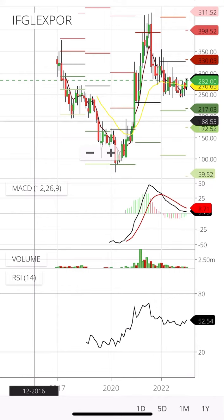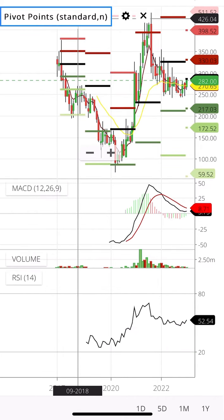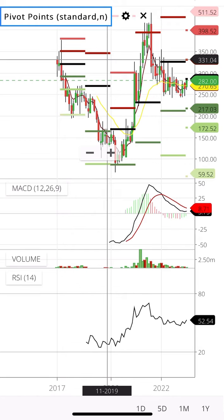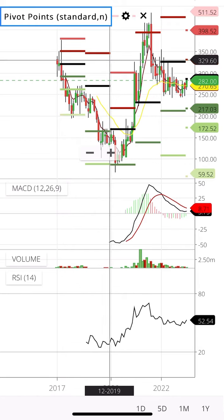For short term and long term, you can add some quantities in this range. The stock represents a target of 440, and you can add some quantities here. For a maximum quantity, around 4800 is the level. For short term and long term, you can keep tracking your stock and add quantities at these levels.